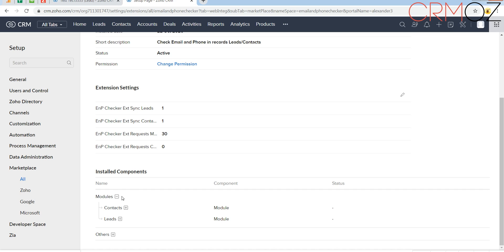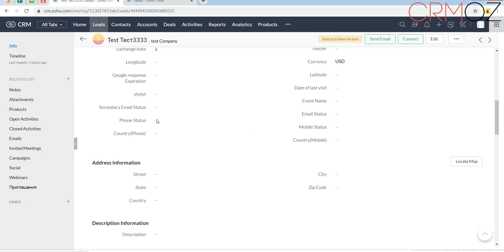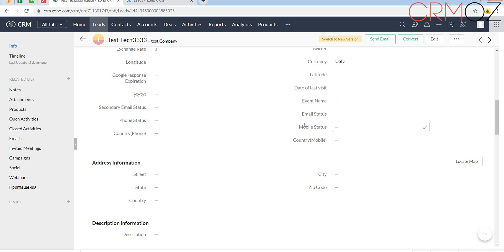Here you can see the modules. When the extension is installed, a few additional fields will appear in your leads and contacts modules: a field called Phone Status. If you have several phone fields with phone type, you'll have Phone Status, Mobile Call Status, and Email Status as well — Secondary Email Status too. Depending on how many phone and email fields you have, the corresponding number of status fields will appear.